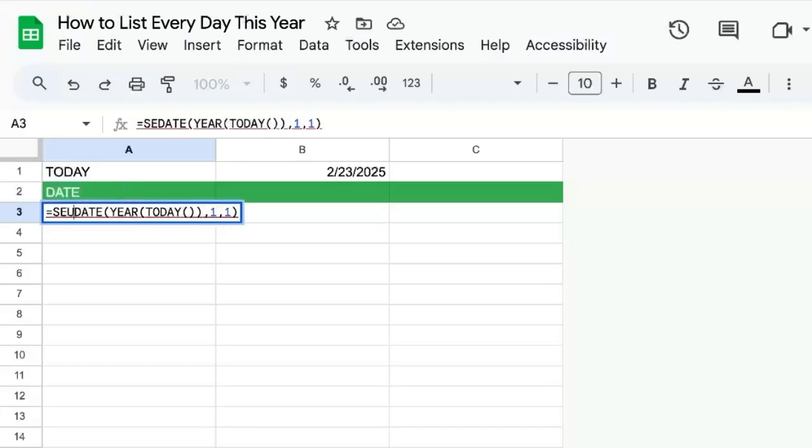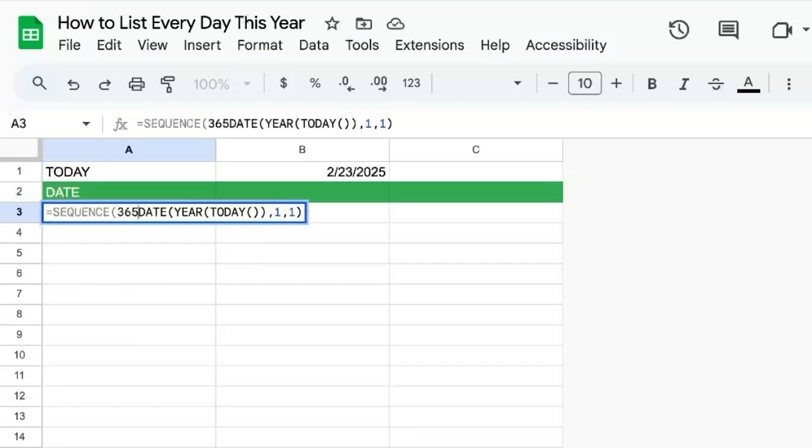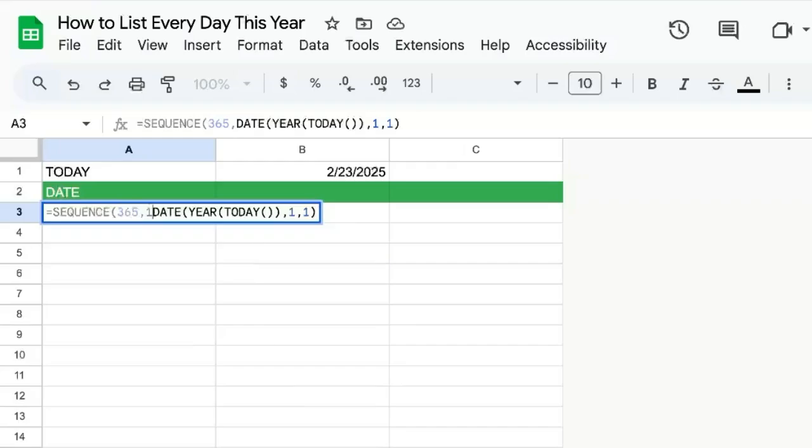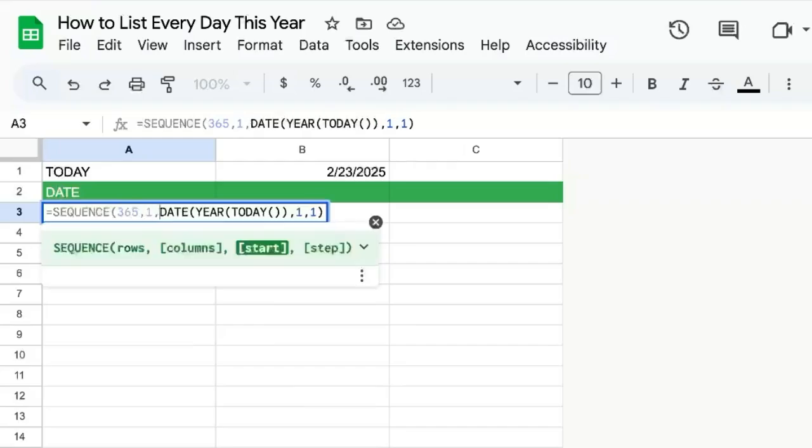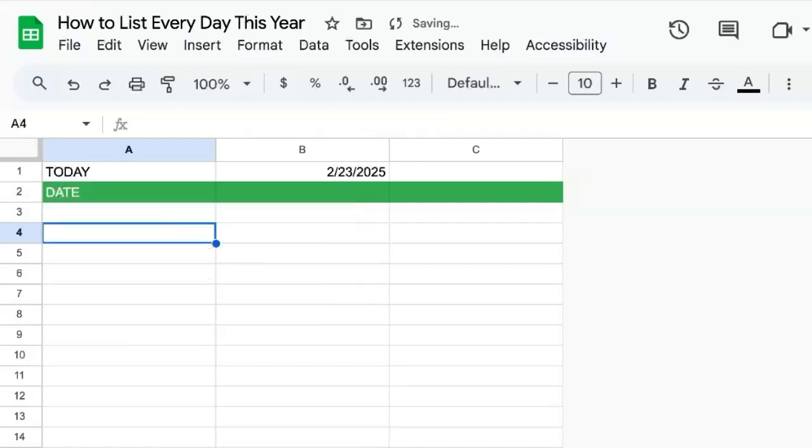we can use sequence to tell us, for us to say, we want 365, one column. We want to start at this date. And then we want to take one step every time down the line, 365 rows.